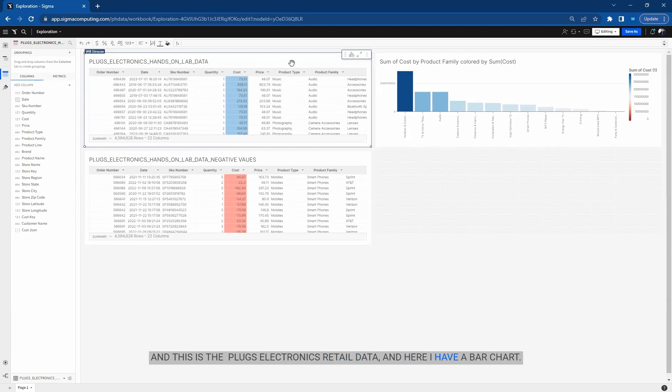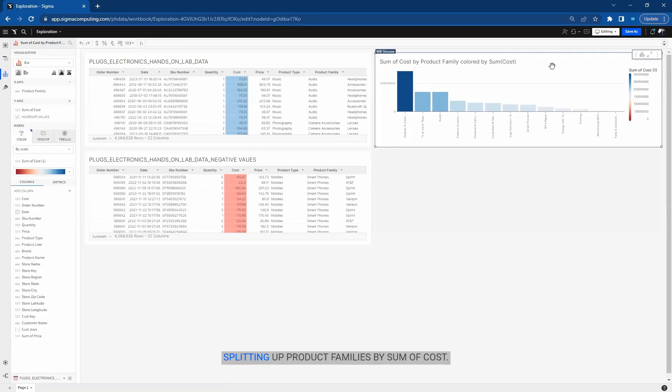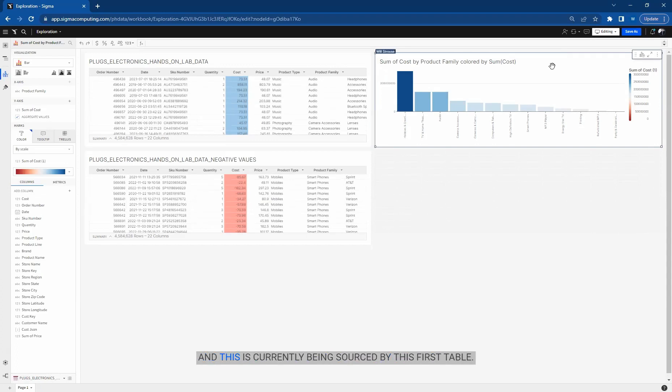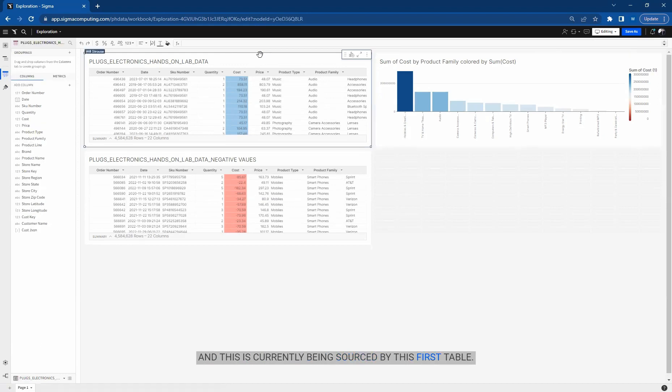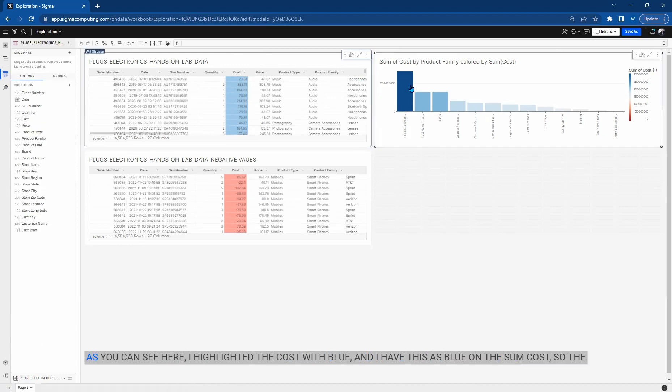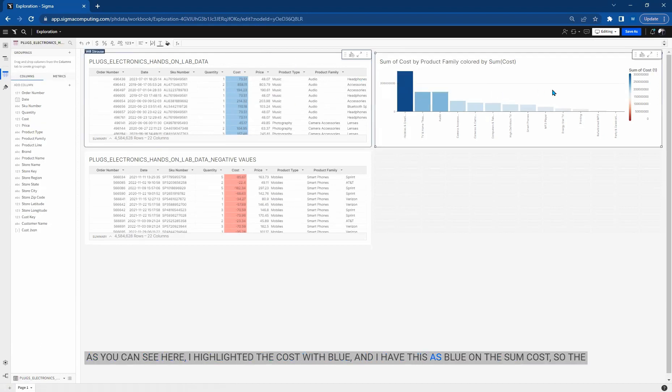Here I have a bar chart splitting up product families by sum of cost. This is currently being sourced by this first table. If you can see here, I highlighted the cost with blue, and this is blue on the sum cost.